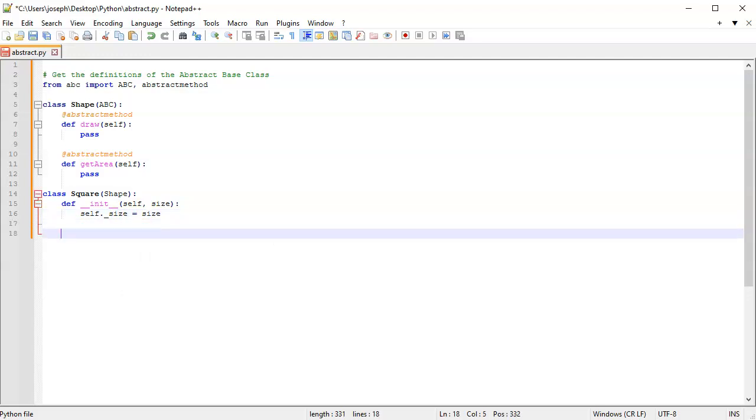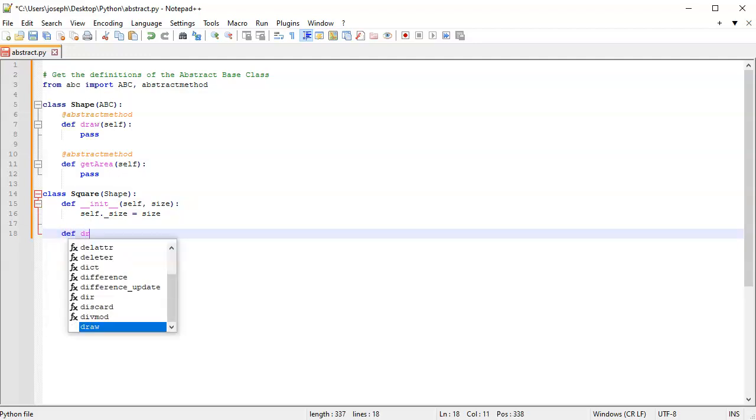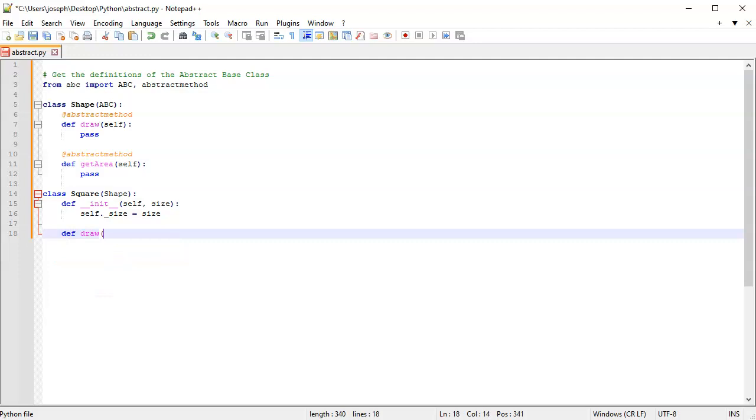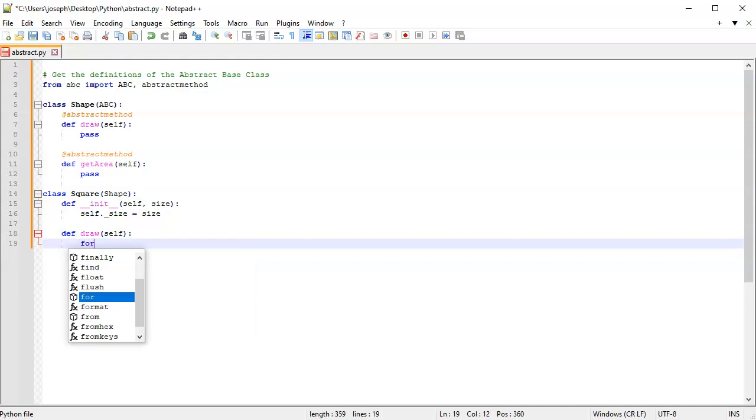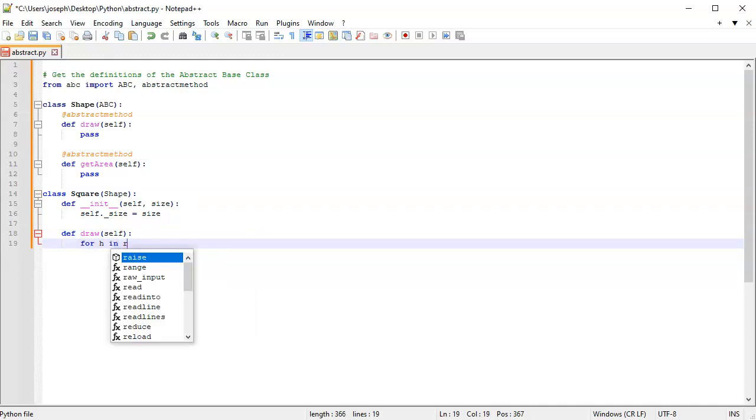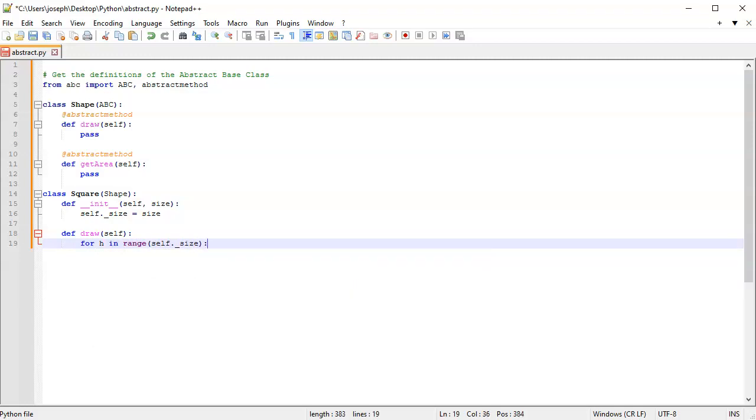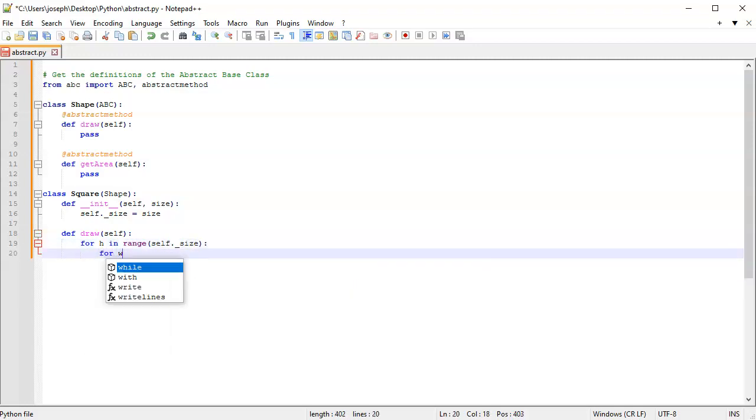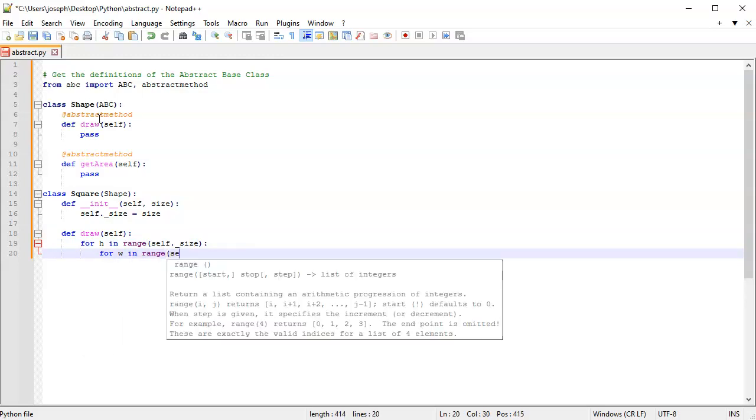Next, I'm going to implement the draw method. This one will draw out my square. I'll do: for h in range(self._size), and then for w in range(self._size).